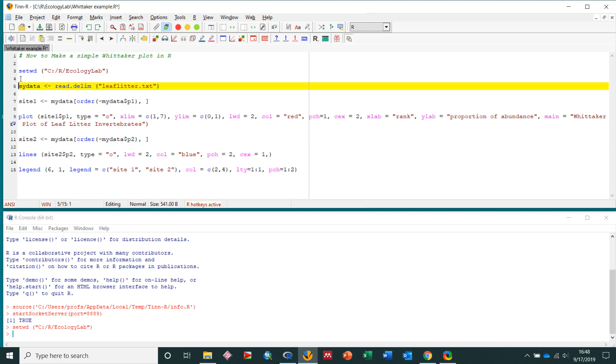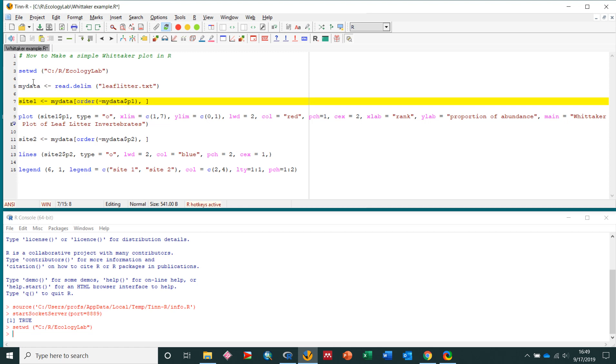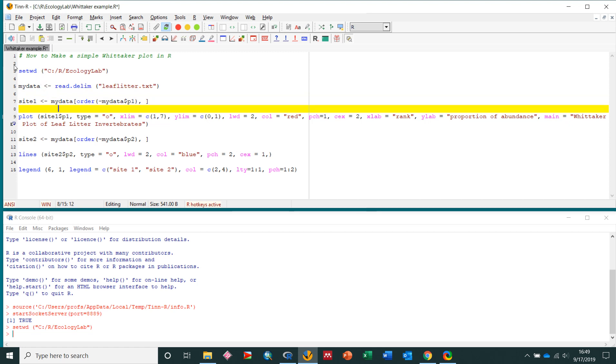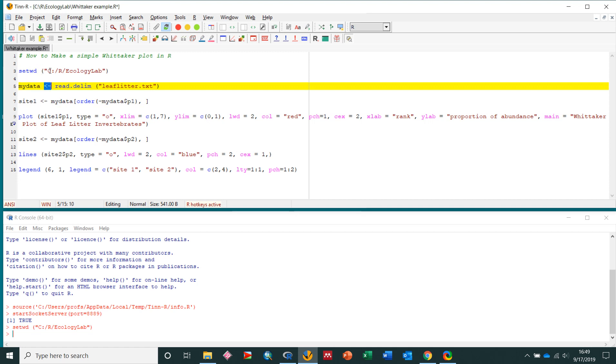Now I'm going to create a new variable called site1, so right here I have site1. I'm sorry, I'm creating a variable called mydata, and in there I'm going to use this read delim, this lets us read a tab delimited file, and then I'm going to have the file name here in quotation marks. So I'll send that one to R, and it read it in.